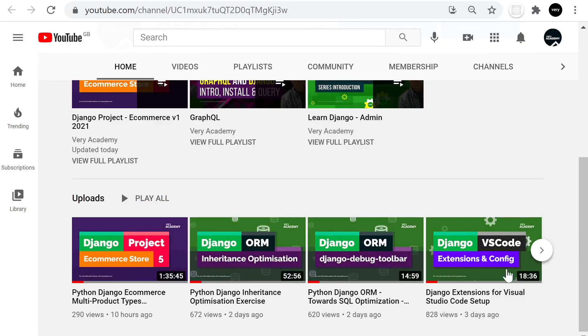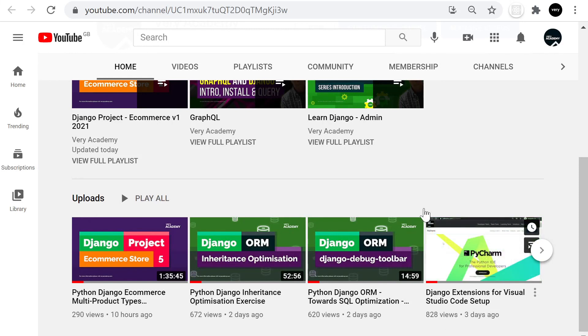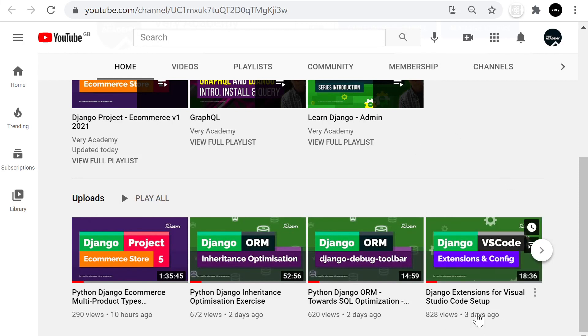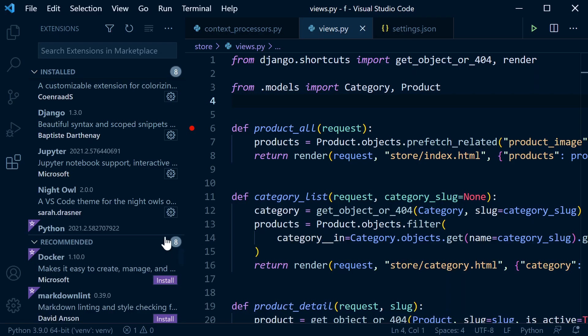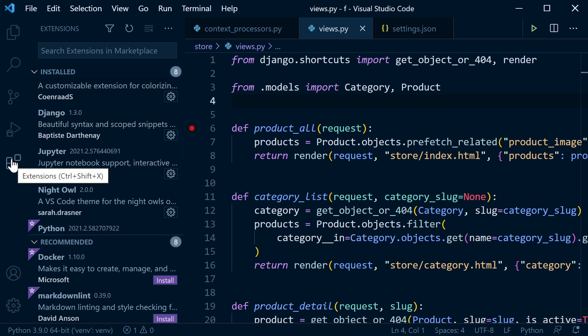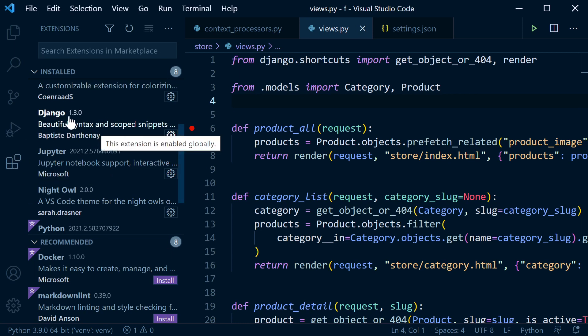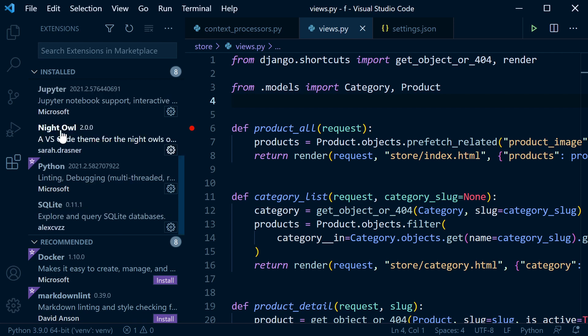So if you want to know a little bit more about extensions and configuration of those extensions, then by all means go over to the Django extensions for Visual Studio Code setup tutorial. I'll just take you through some of the other packages that you can install here, or extension sorry, in Visual Studio Code. So making sure you've got Django installed, the extension Django and also Python.